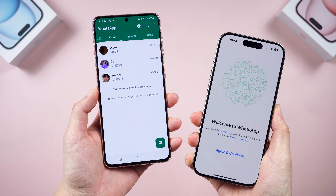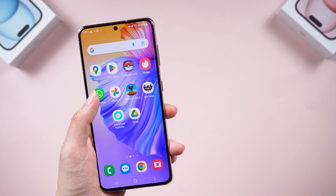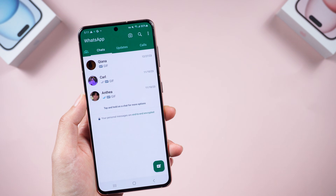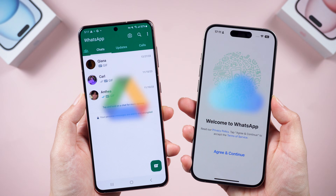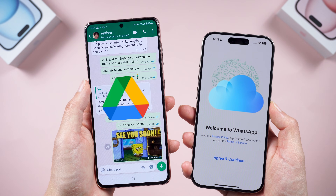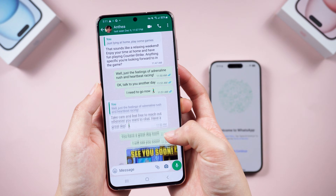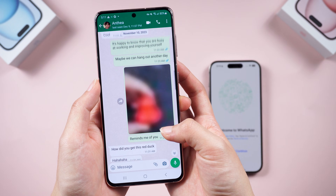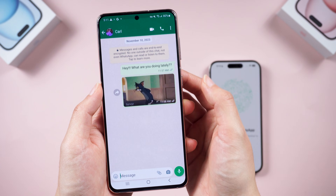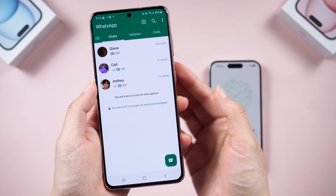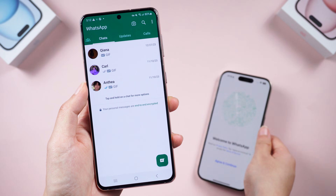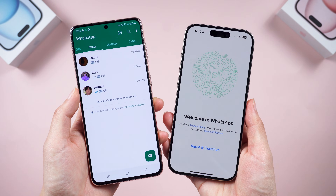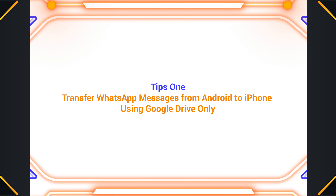Welcome back to the channel! Today we're tackling a big one: moving your WhatsApp messages from Android to iPhone. Because of different cloud storage services, we can't directly restore a WhatsApp backup from Google Drive on an iPhone. No worries — I'll show you two methods to migrate WhatsApp data from Google Drive. If you want the direct way, skip to method two. Let's look at method one first: transferring WhatsApp messages using Google Drive only.